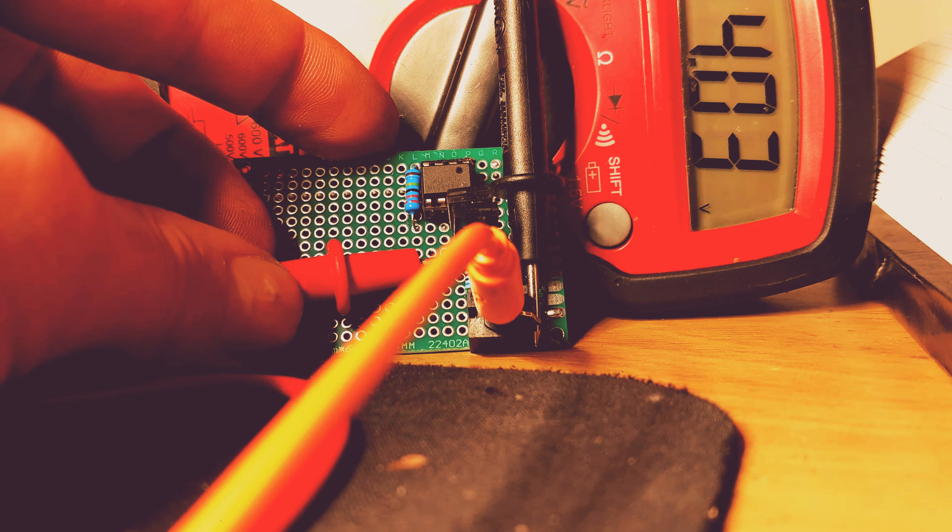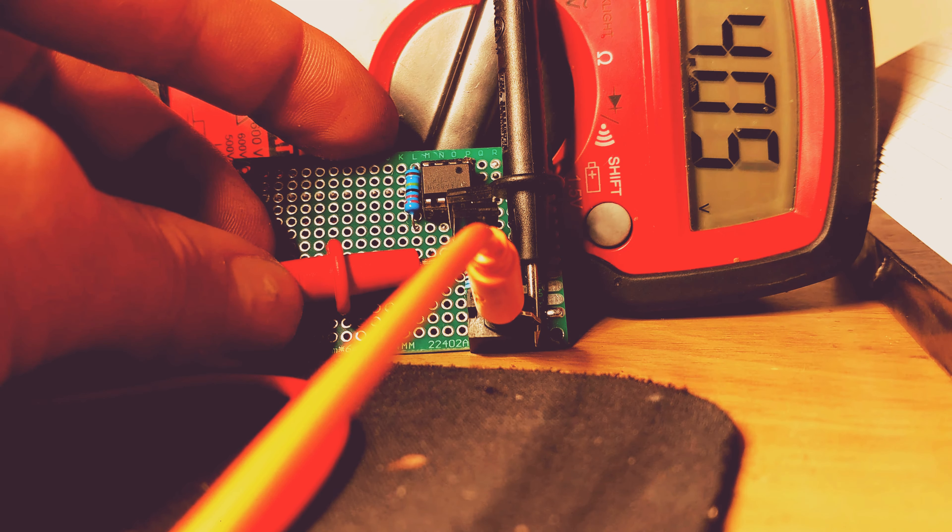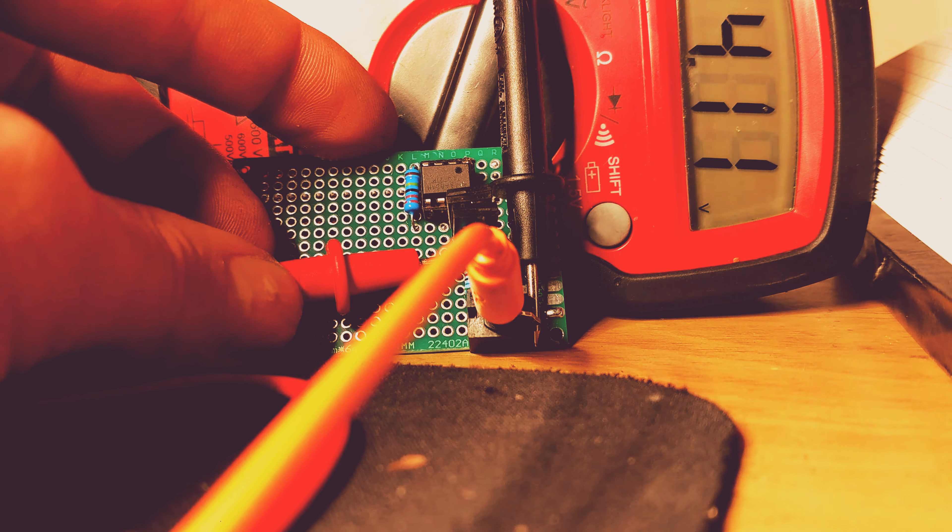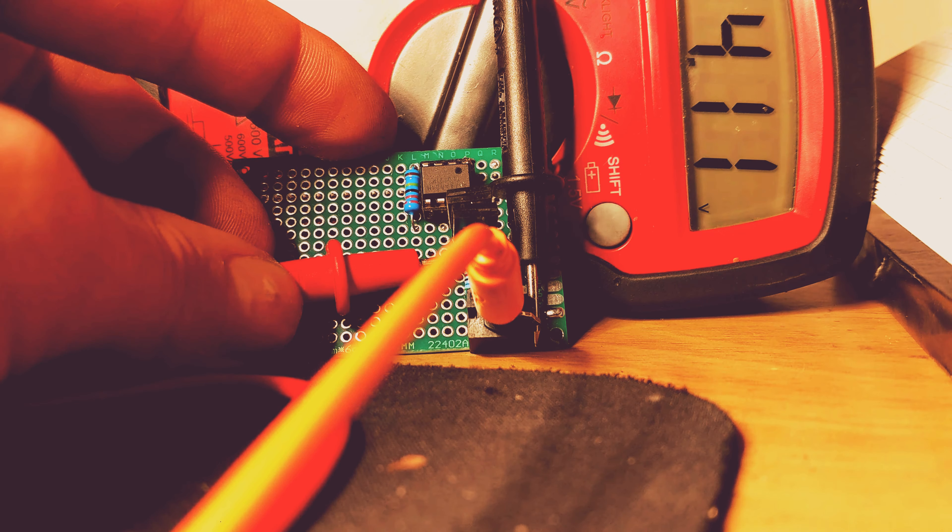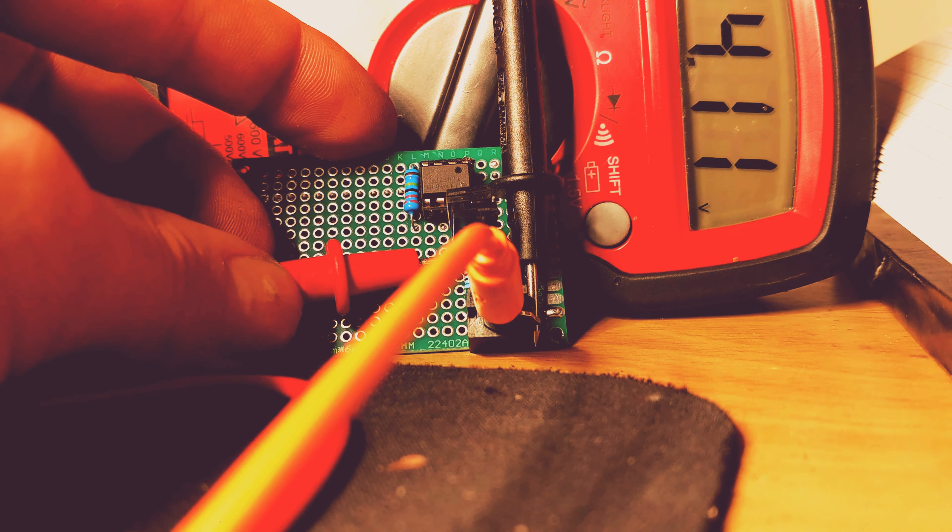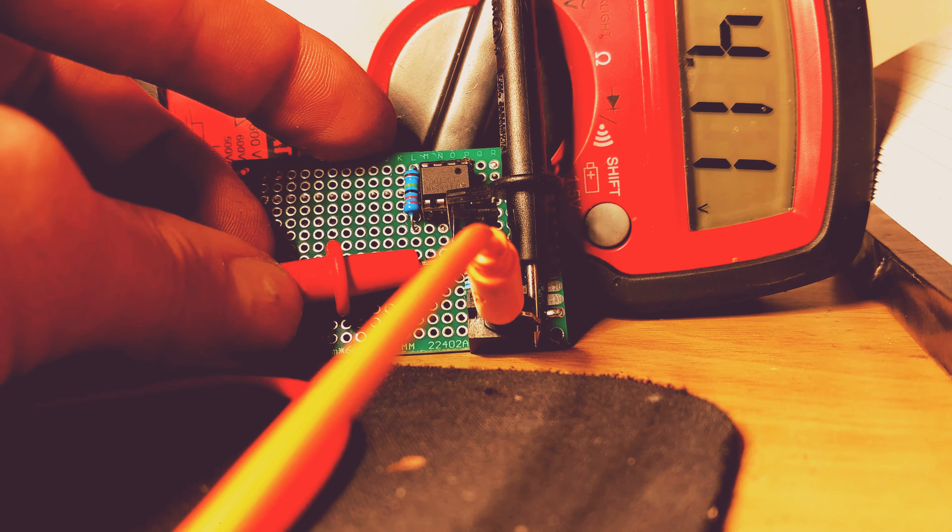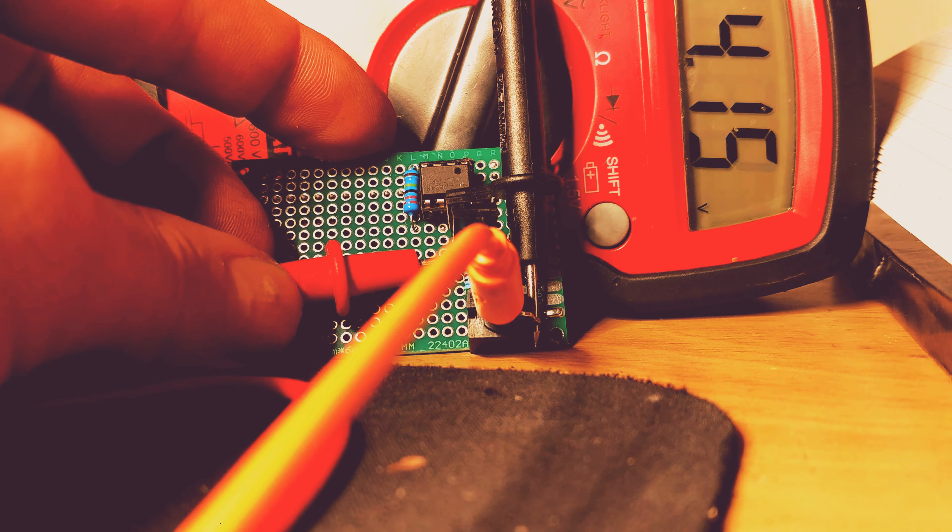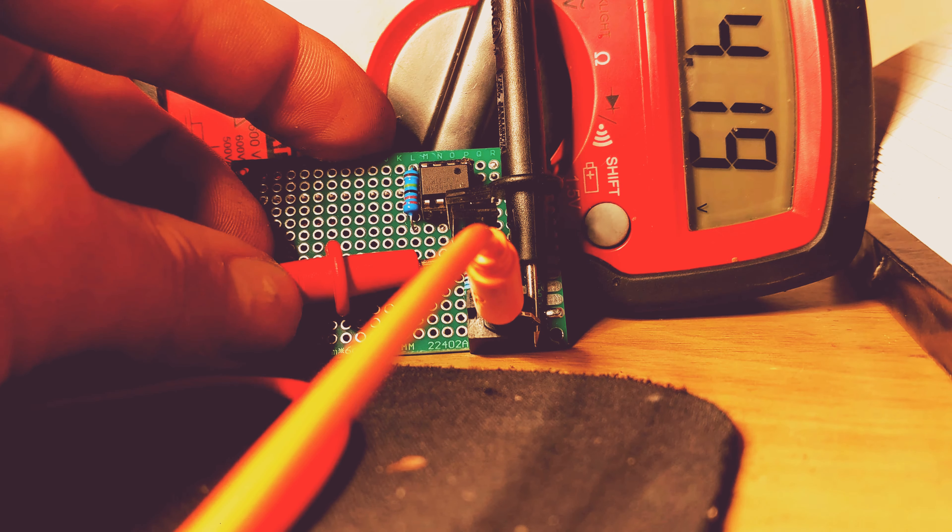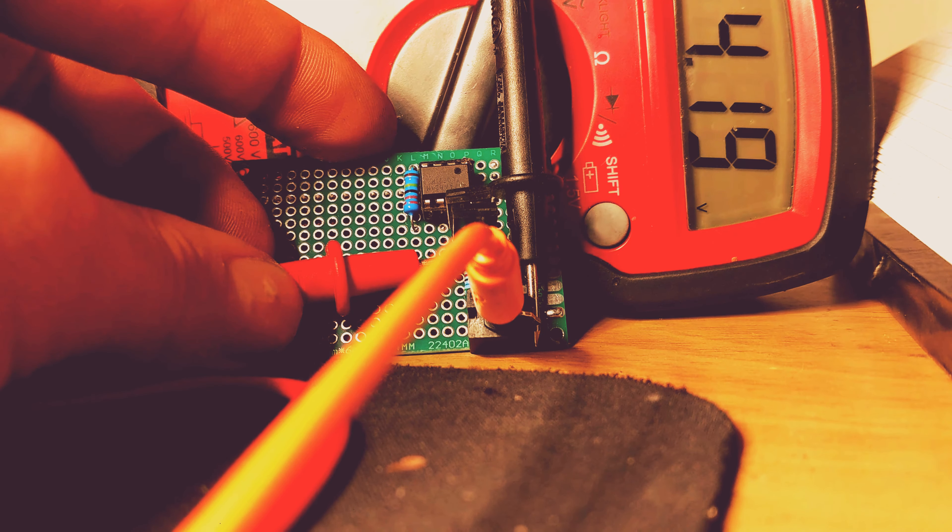Then I go to D and it goes up by 0.08 millivolts. Then I go to D sharp, 0.08.